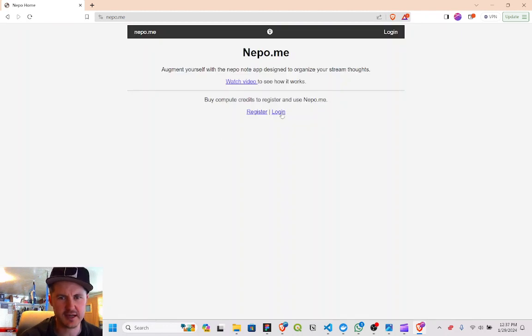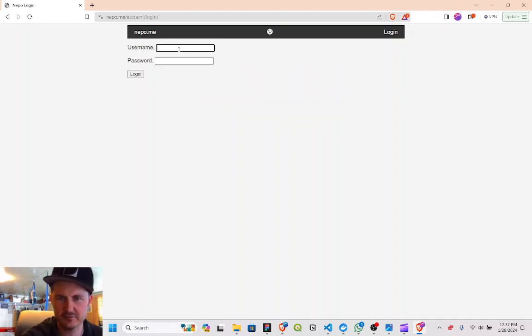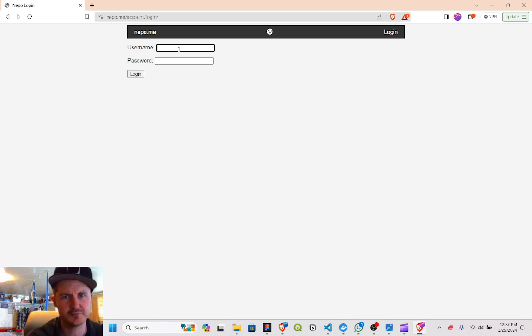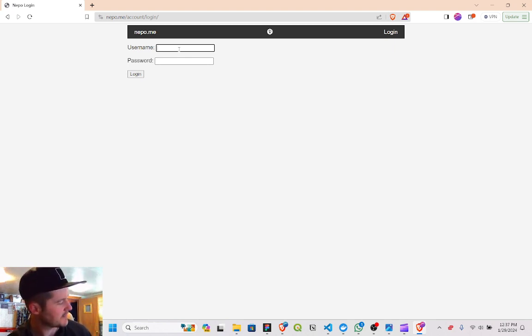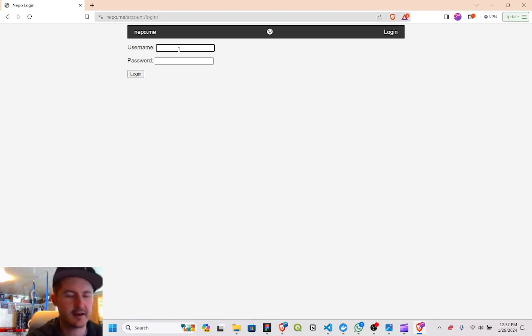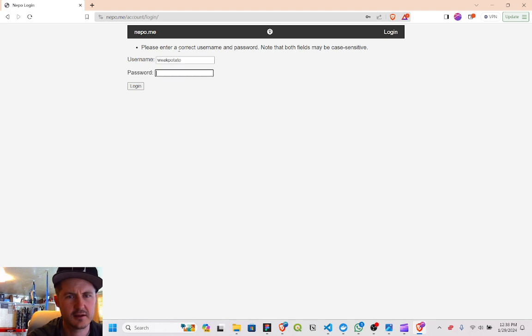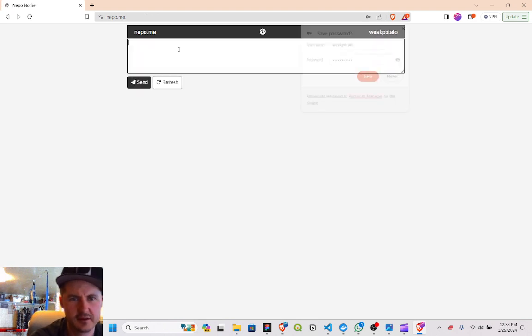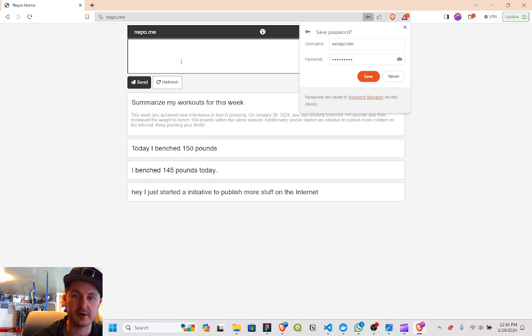Using the tech stack that I'm super familiar with, which is Django, Postgres, with vanilla JavaScript on top. Okay, so in summary...